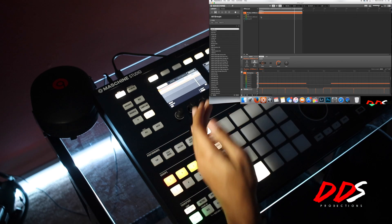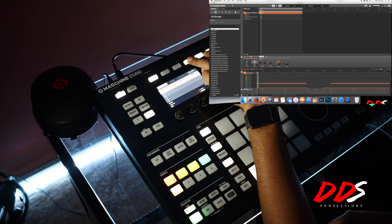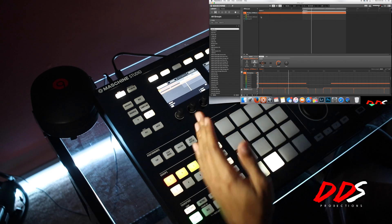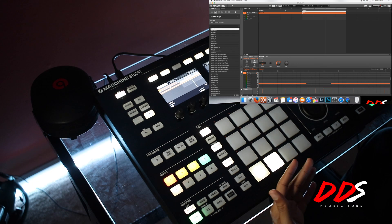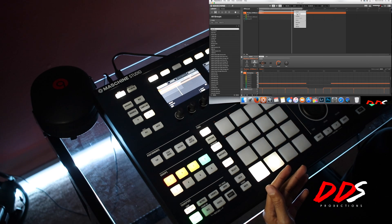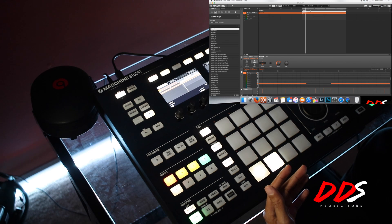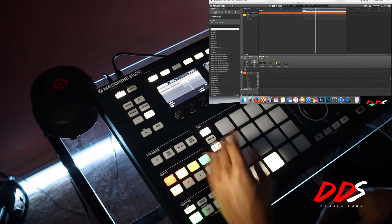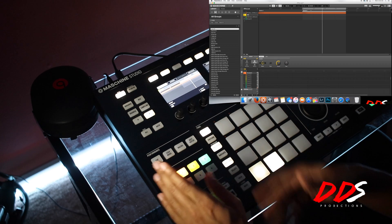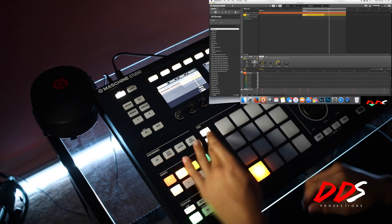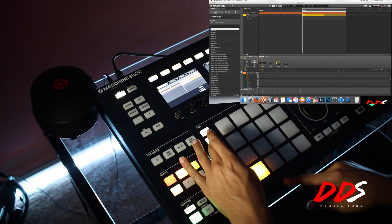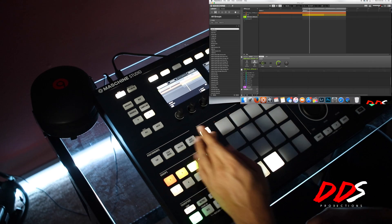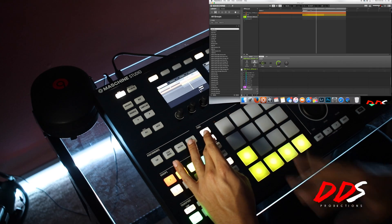That's how I want the beat to start, so I'm going to hit Duplicate. If you don't have the Maschine in front of you, just right-click and duplicate — it will make a copy of that scene right next to it. Now I want everything to come in on this scene, so I hit the group for my 808 and hold down pattern. The 808 has only one pattern, and for my drums I have five different patterns.